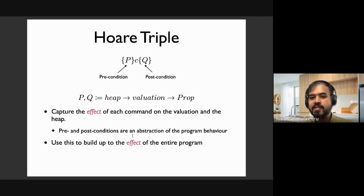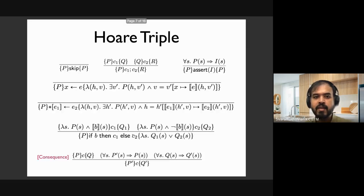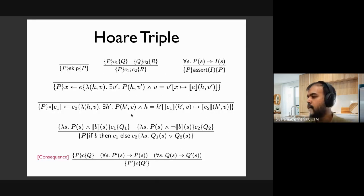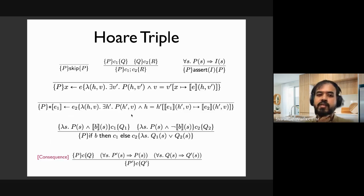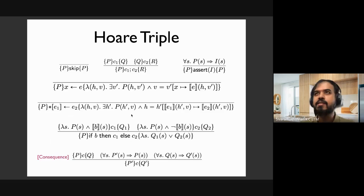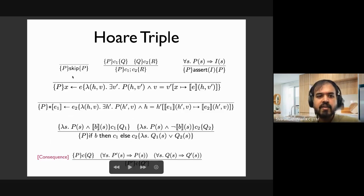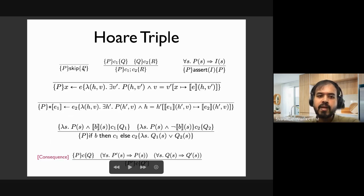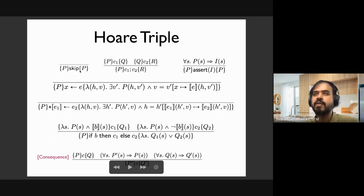The cool thing about Hoare logic is that it's syntax-driven. Just like how we have operational semantics for each command, we have Hoare logic rules — triples that apply to each syntactic form in our programs — precisely capturing what goes on in that particular command. This allows us to decompose program behavior reasoning by looking at the syntactic rule. For example, if you start with precondition P and execute skip, the same P holds as the postcondition, because skip has no effect.